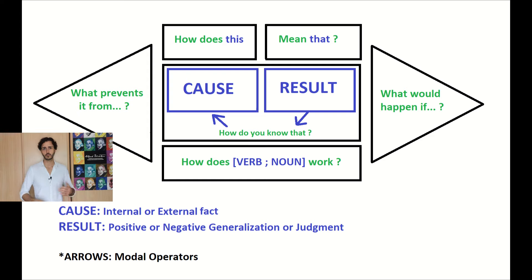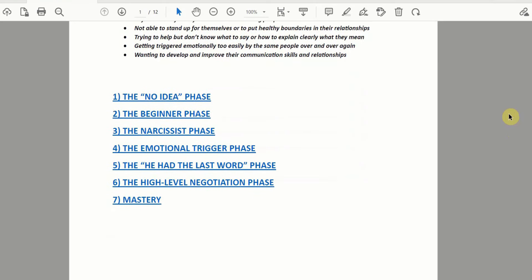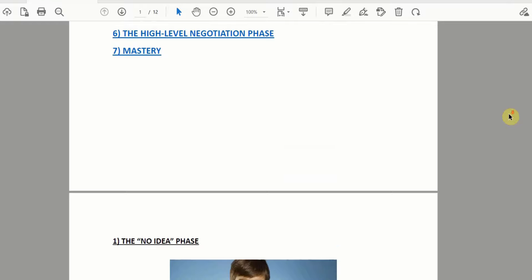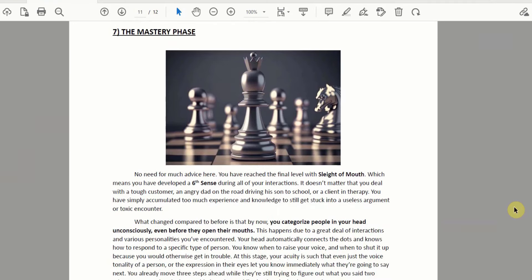If you want to keep digging into this topic and figuring out how to challenge people's beliefs without being confrontational — while helping them get more resourceful, build self-esteem and confidence — there is a document below called the '7 Steps to Master Sleight of Mouth.' It will help you develop communication skills so you can help people figure out that whenever they think they are stuck, there is another option they had not considered. Thanks for watching. Good luck and see you soon!